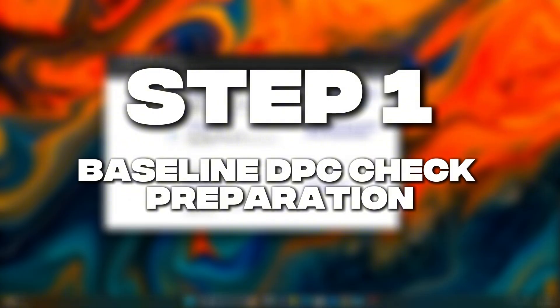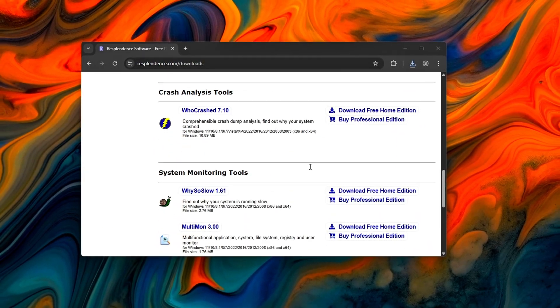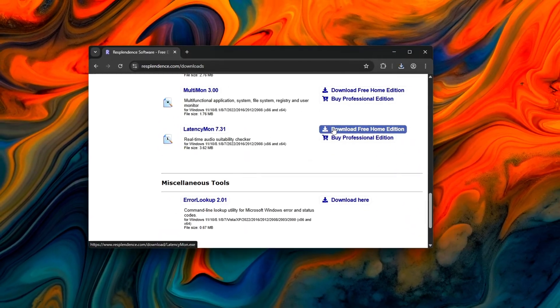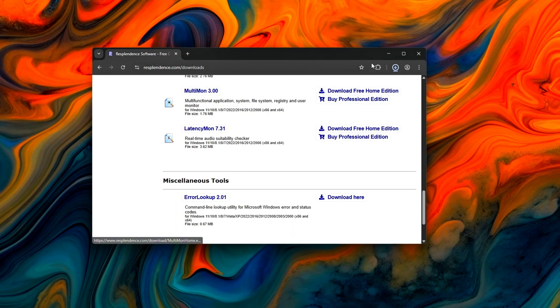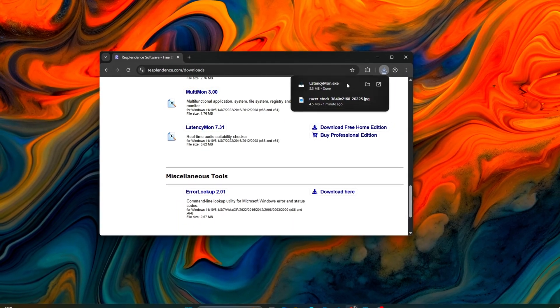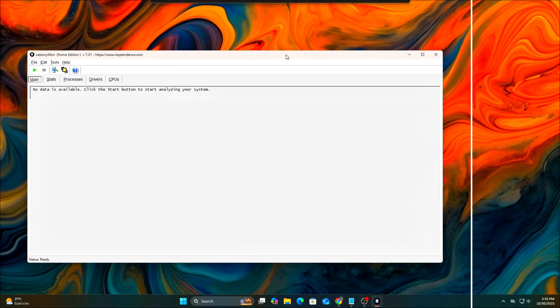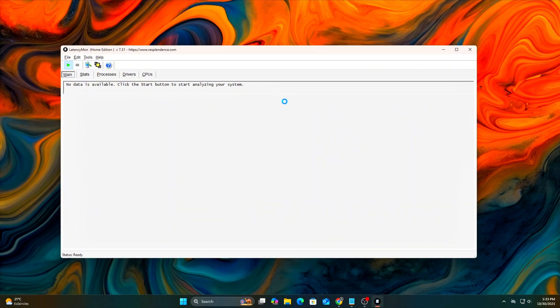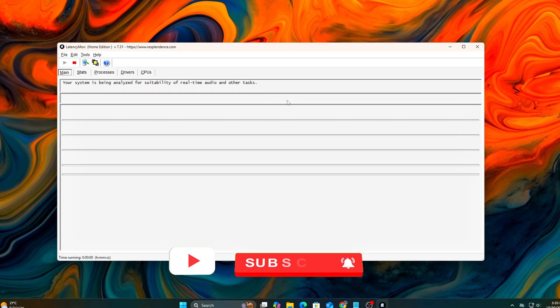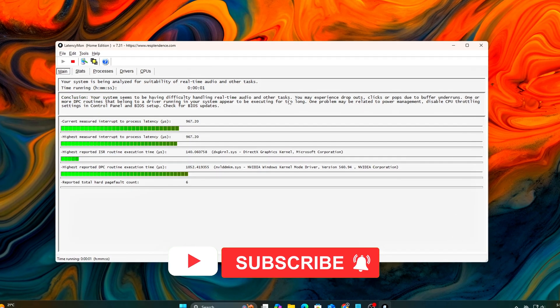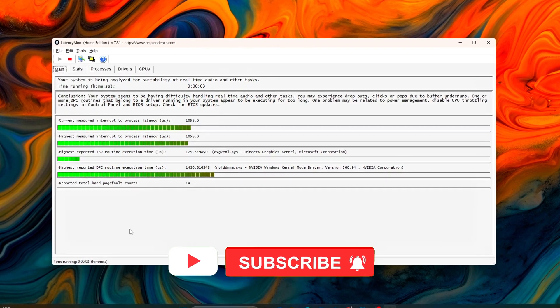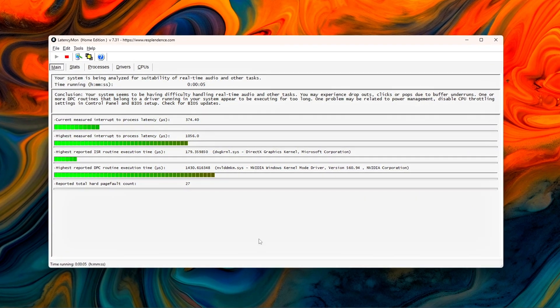Step 1: Baseline DPC Check and Preparation. Before you start tuning, you need to measure your baseline. Download LatencyMon from Resplendent Software for free. Launch it and hit Start. Let it run for at least 3 to 5 minutes while you do something CPU-heavy. Play a quick match, open YouTube, multitask. Then stop the test.